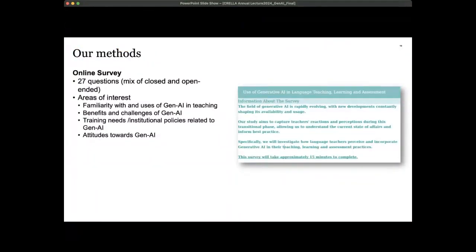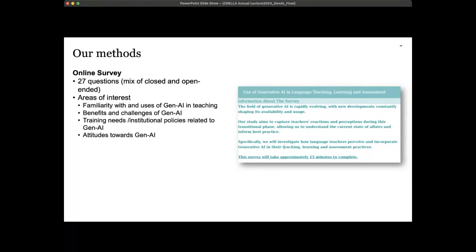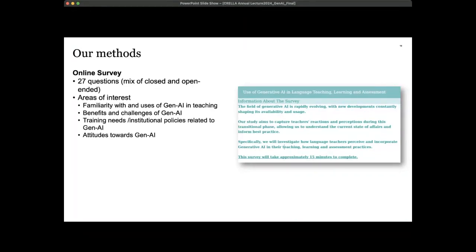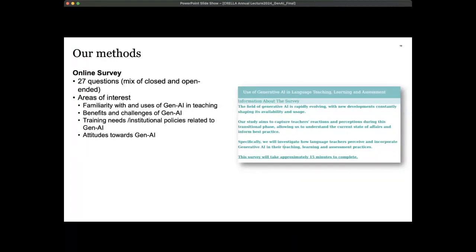For our methods, we used an online survey consisting of 27 questions, with a mix of both closed and open-ended questions. The survey went through several rounds of reviews and piloting, internally between us and also at Cambridge. The areas of interest we identified were: familiarity with and uses of generative AI in teaching, benefits and challenges of generative AI, training needs, institutional policies related to generative AI, and teachers' attitudes towards the technology.